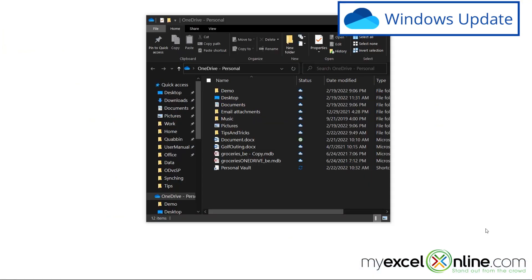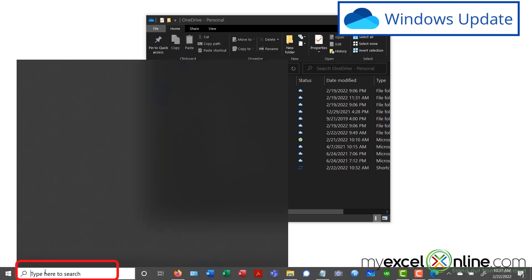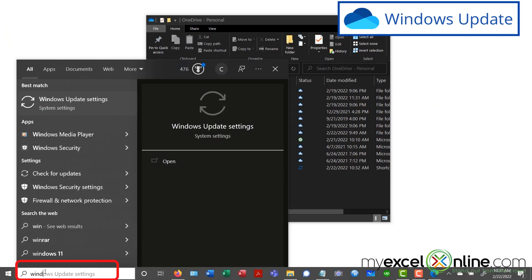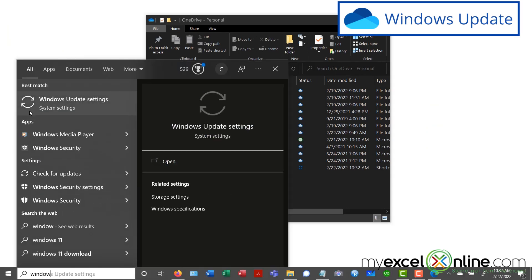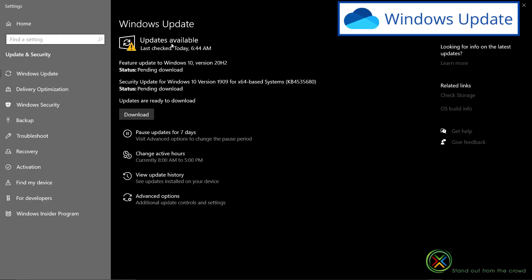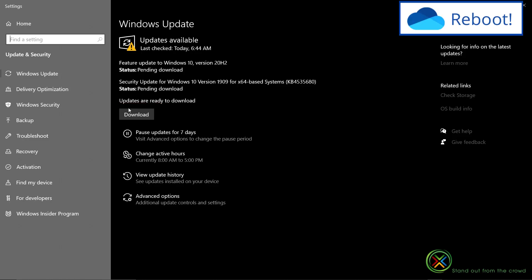Another option I have is to just run the latest Windows update. I can go down here on the search bar and just type in Windows update settings. And I can see that updates are available and hit the download button and run those updates and see if that resolves my problem.